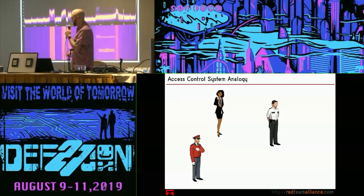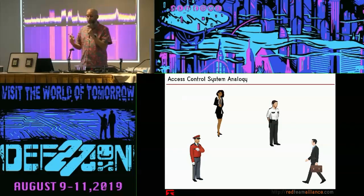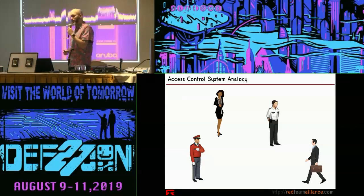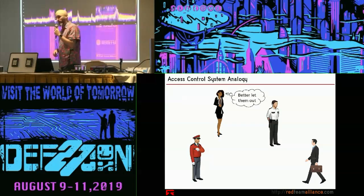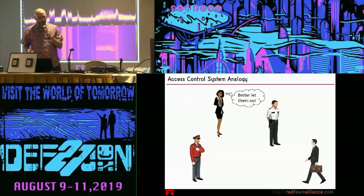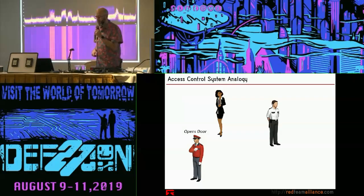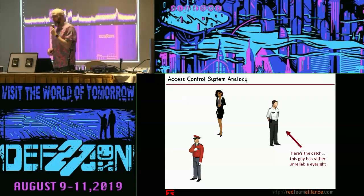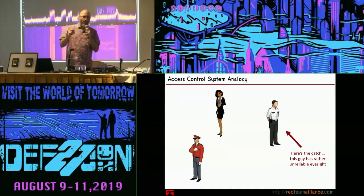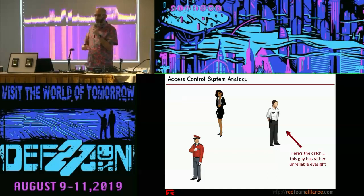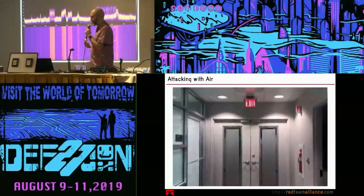Here's the basic concept: the user approaches, the sensor sees motion and assumes someone's trying to leave, tells the door controller, and the door controller fires the electric strike so they can exit. The problem is this sensor doesn't have great vision — it can't see very well. As a result, you can sometimes trick it. Here are a couple of examples of how you can mess with that.